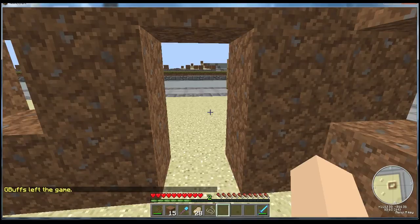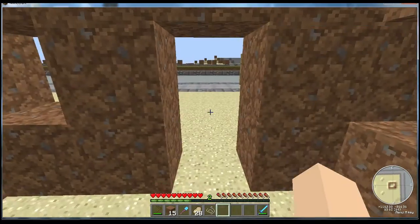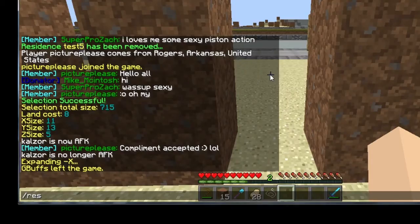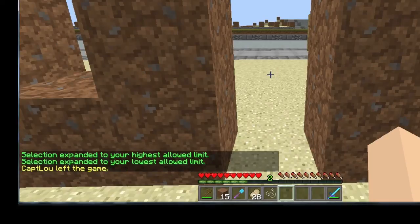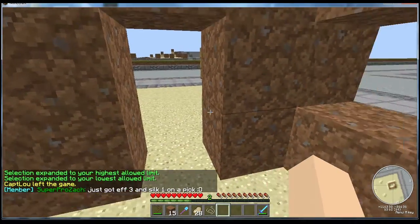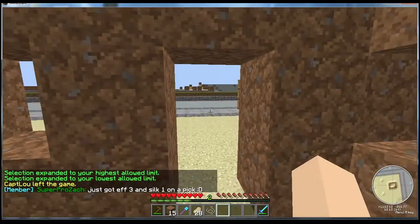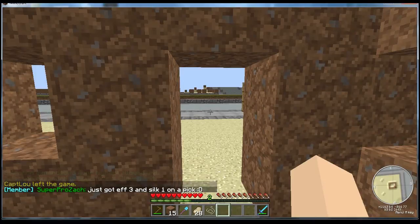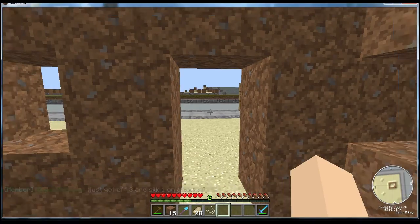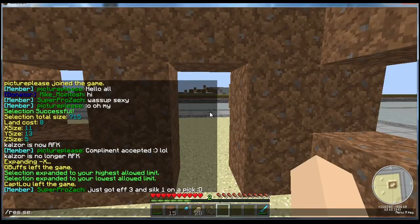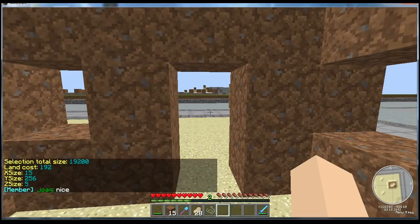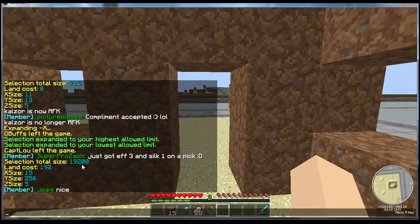If you wanted to select all the way up to the sky and all the way down to bedrock, there's a command just for that. You can type 'res select vert' and now it's expanded all the way up and all the way down within the coordinates you have already selected. And once again you can double-check the size you currently have selected by typing 'res select size' and it'll display the size for you and also how much it's going to cost.